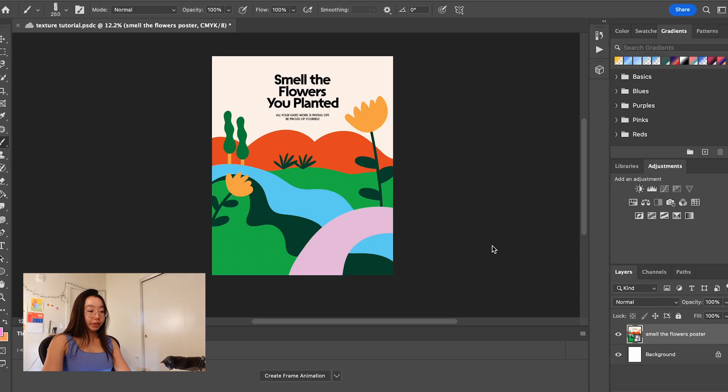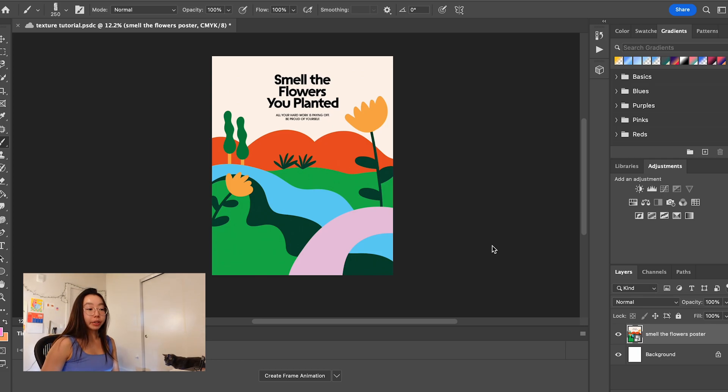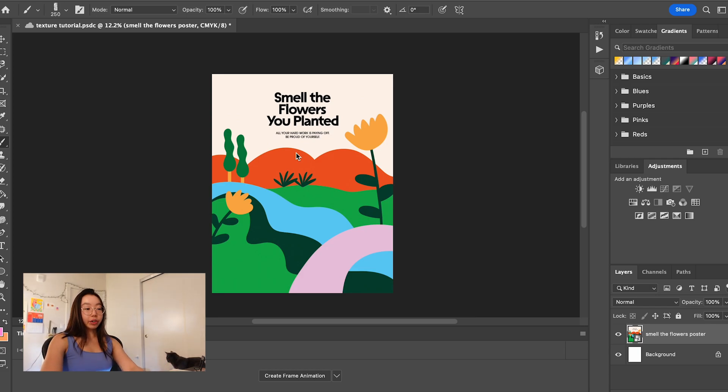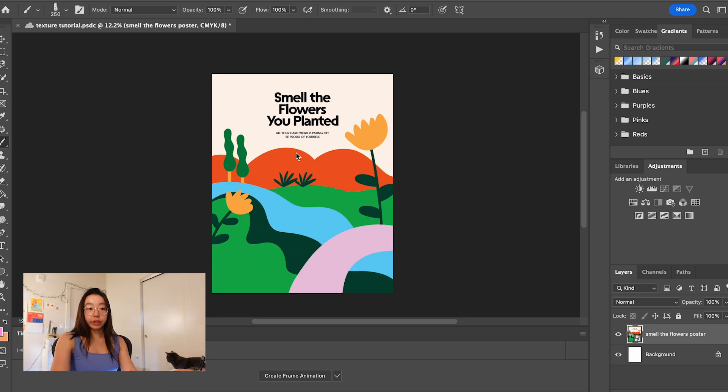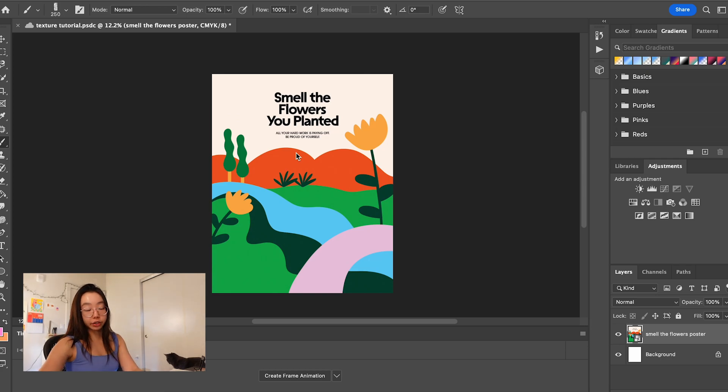I brought my illustration, it's right here. I actually did this in Illustrator, but you can also do it in Photoshop if you want. If you're doing this in Photoshop, make sure that you're drawing each object or group of objects in a separate layer so that we can easily add textures to it later.